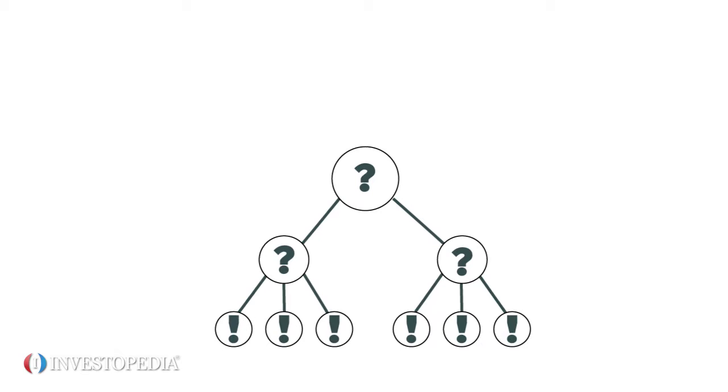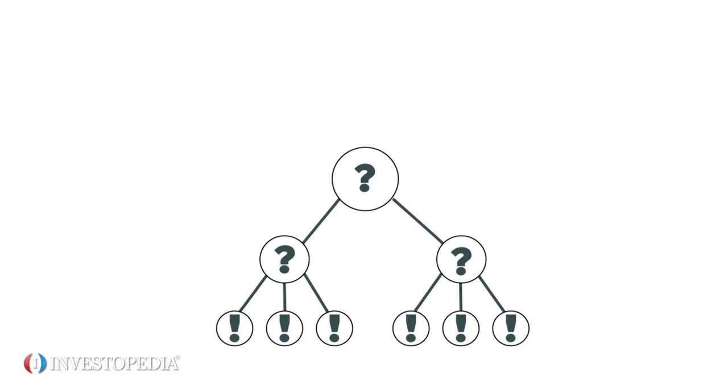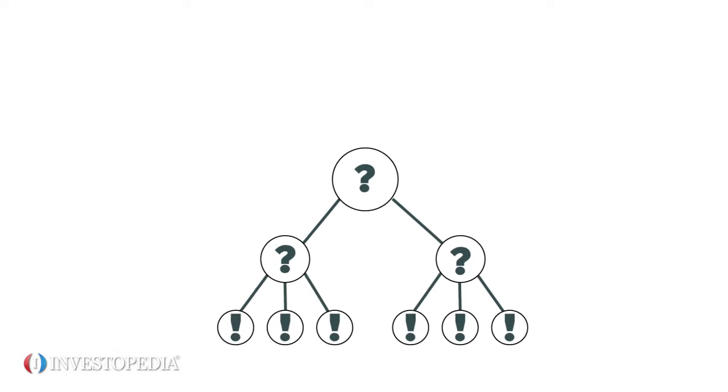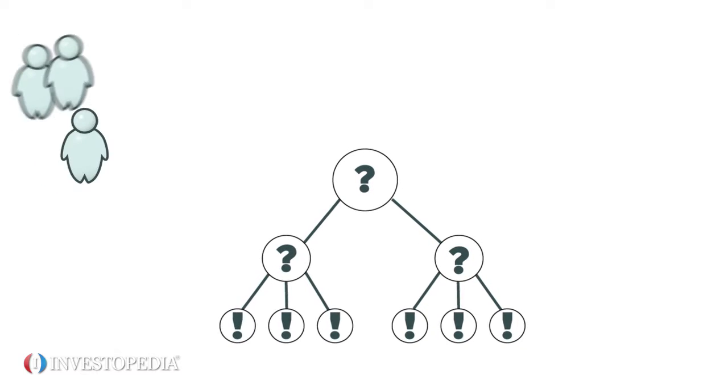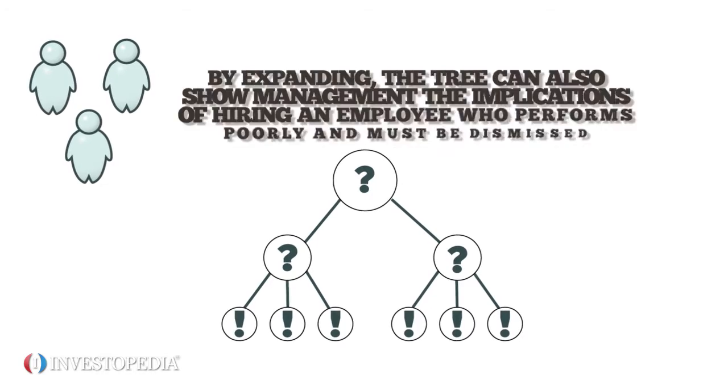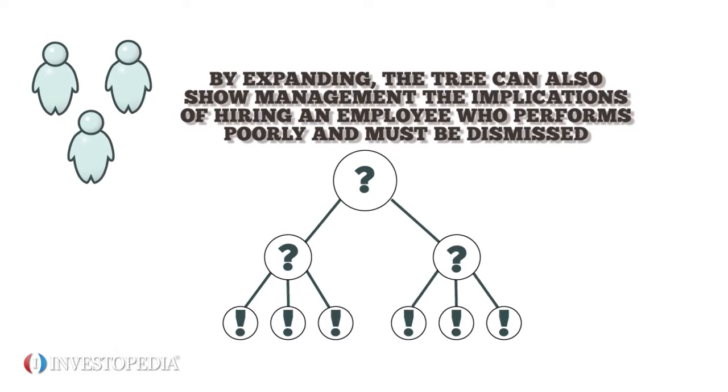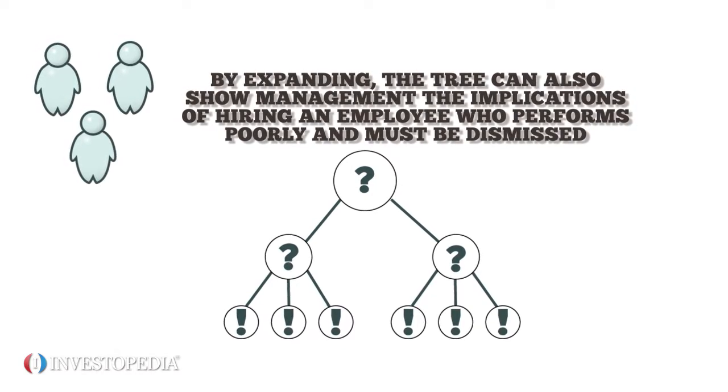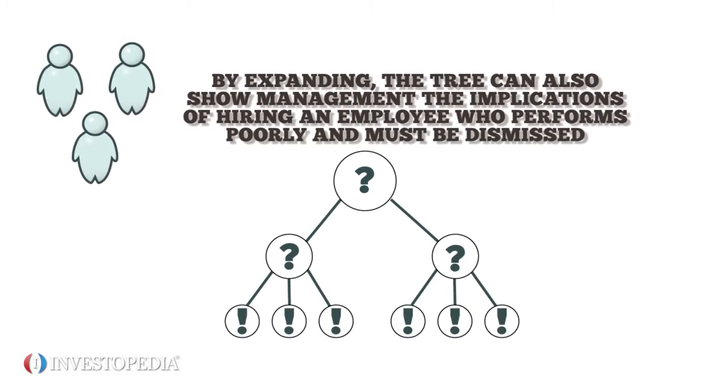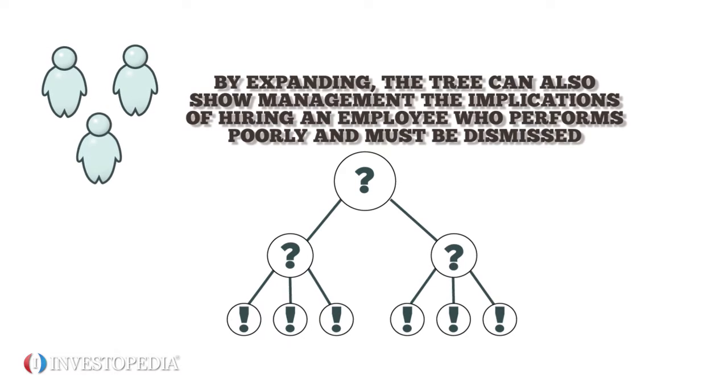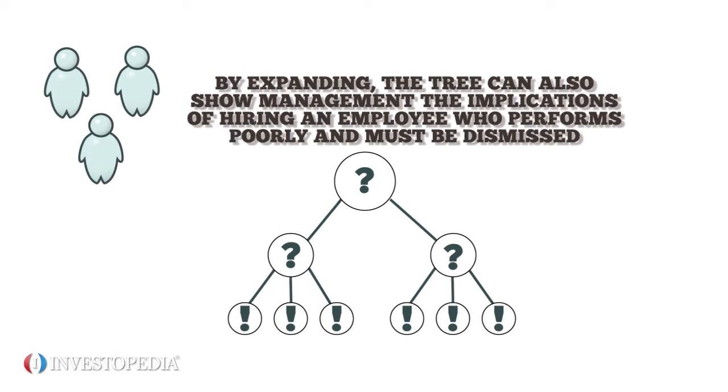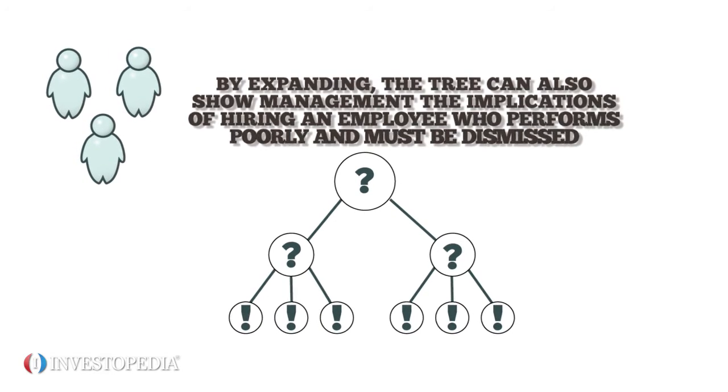For example, a decision tree can explore the various issues associated with hiring new staff. By expanding, the tree can also show management the implications of hiring an employee who performs poorly and must be dismissed.